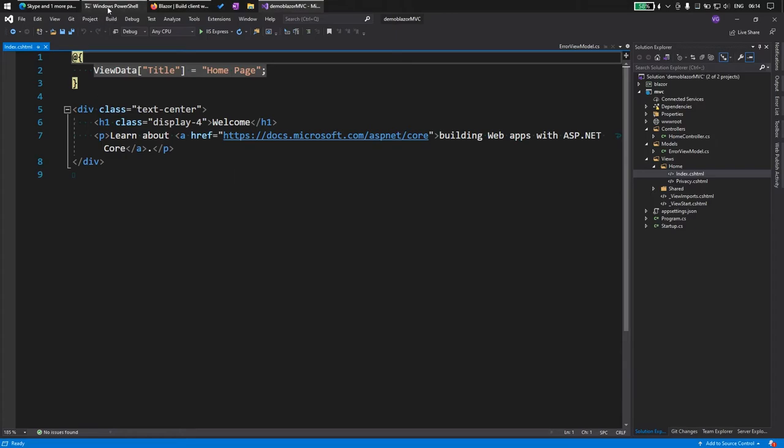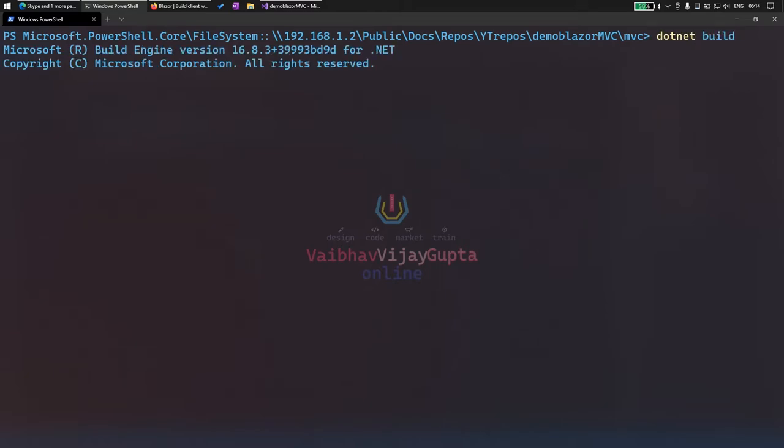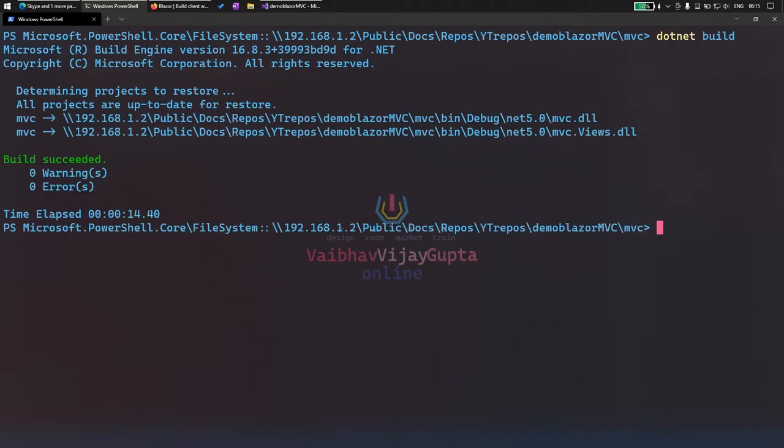Let's try and run this for the first time. We will do dotnet build first. It will build the project. It will take some time. Build succeeded.